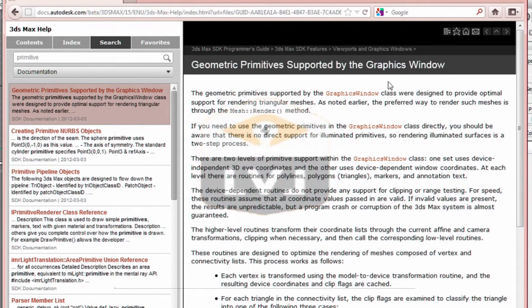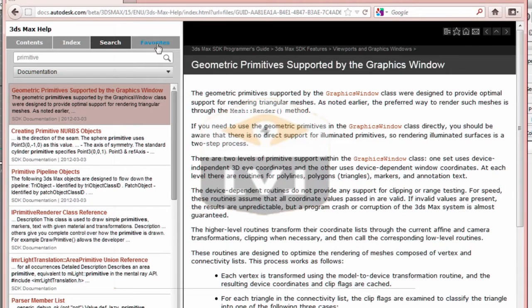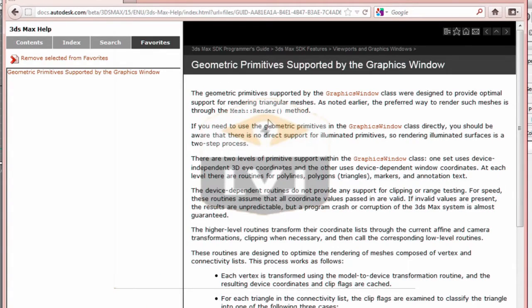We can also set this page to be one of our favorites so we can easily get back to it when we need to. In the upper right side of the right window, you'll see a small star icon. Click on this icon in order to set the page as a favorite. Now click on the Favorites option in the left panel. You should see the Geometric Primitives page listed in the Favorites window.